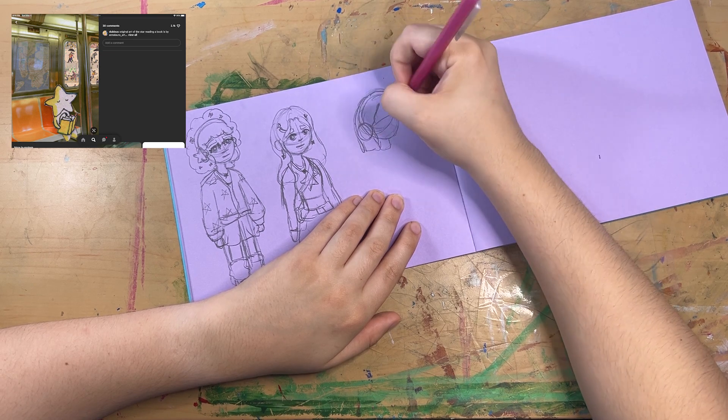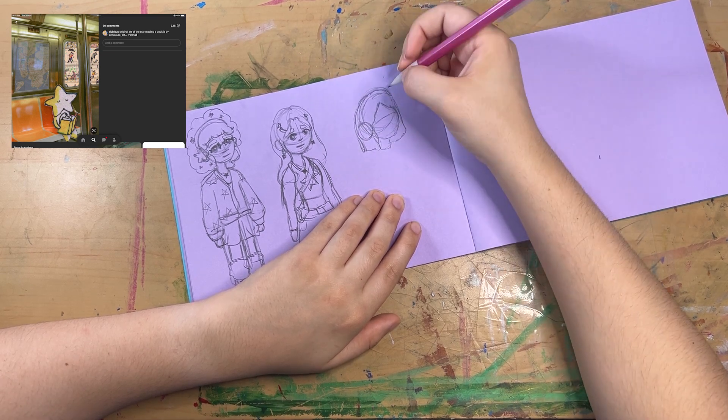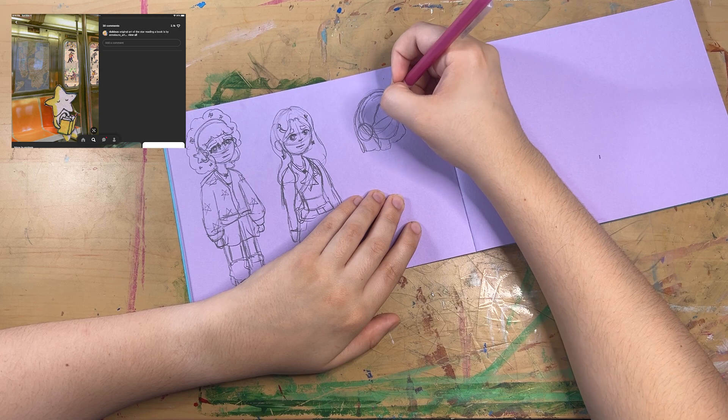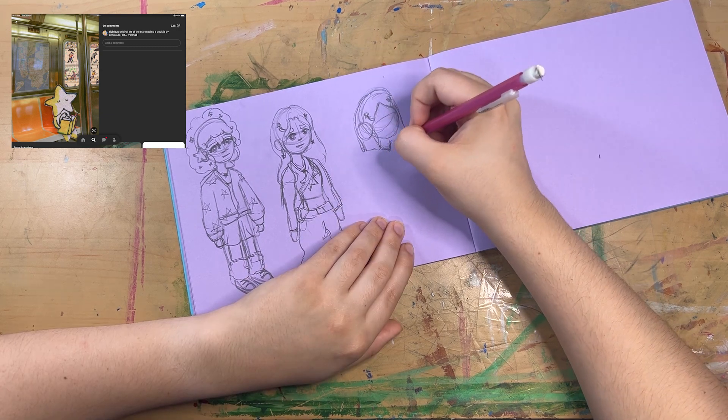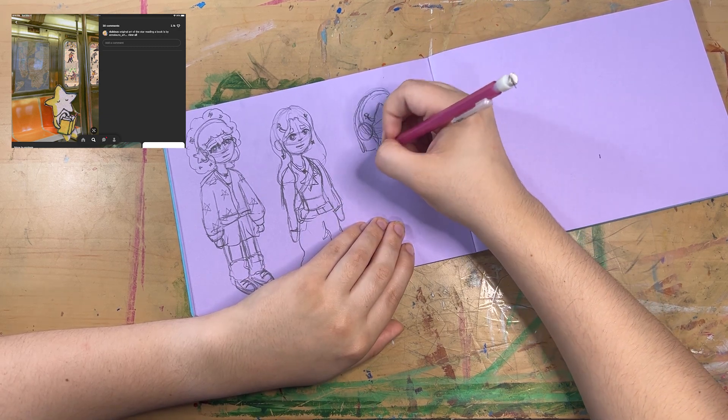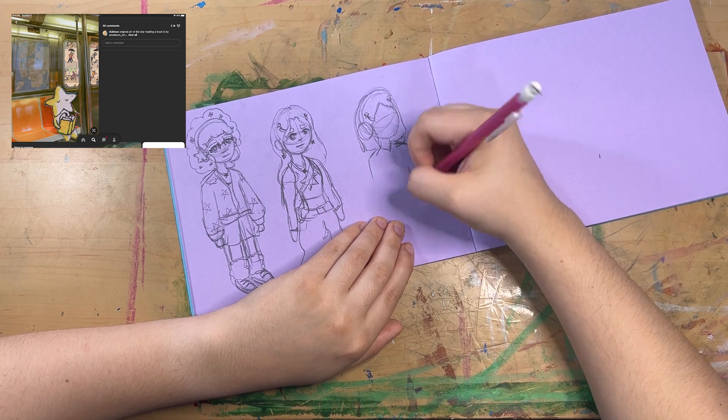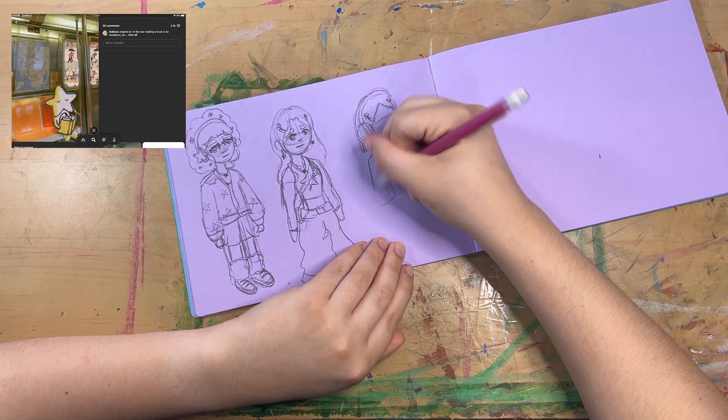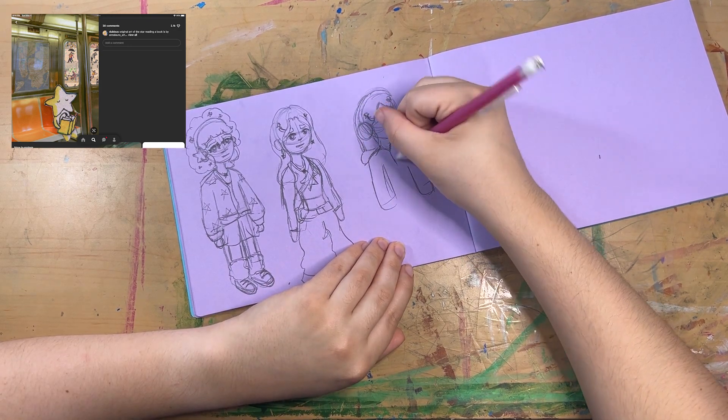For this character I went more grunge casual but I wanted the colors to be bright like the first character sketch. Obviously I didn't color the sketch but the first sketch was supposed to represent the oranges while the second represented the grays of the subway.